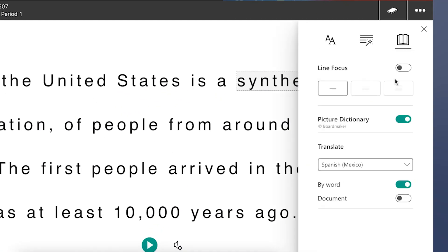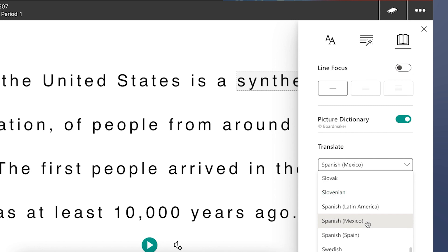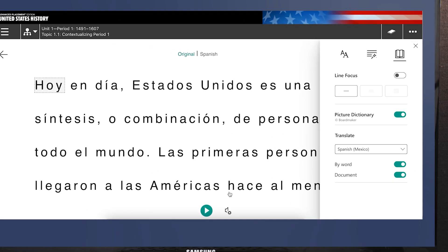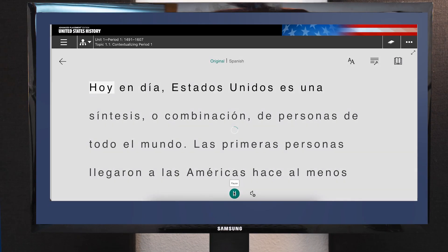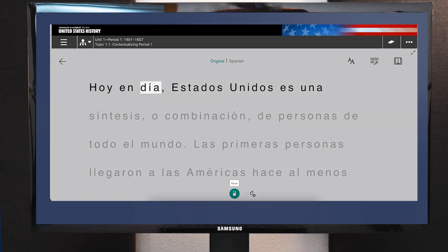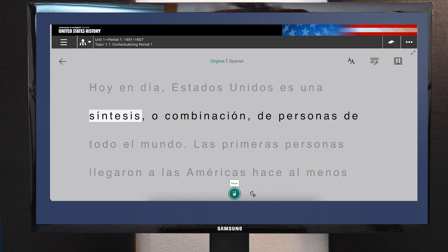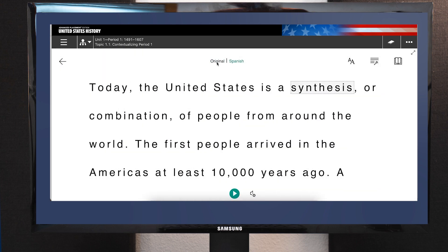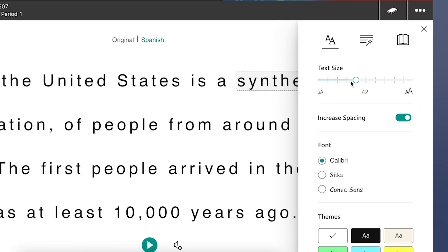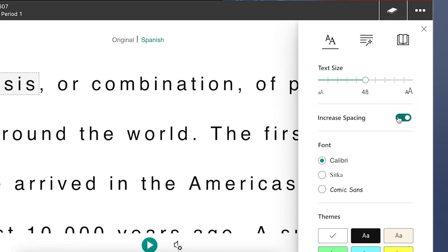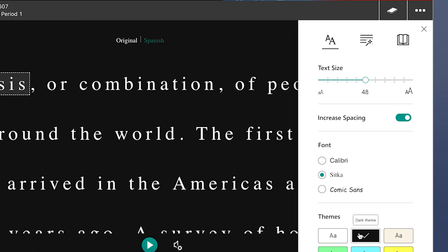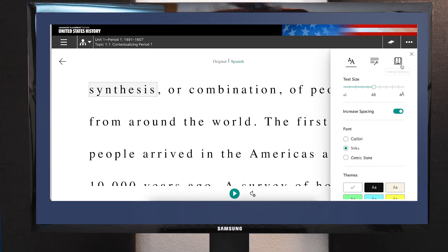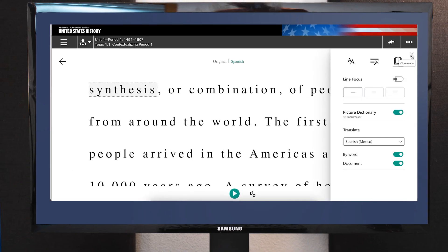Ensure comprehension with translation and text-to-speech for English learners and struggling readers. Adapt the fonts, background, line focus, and much more to provide rich 504 accommodation support.